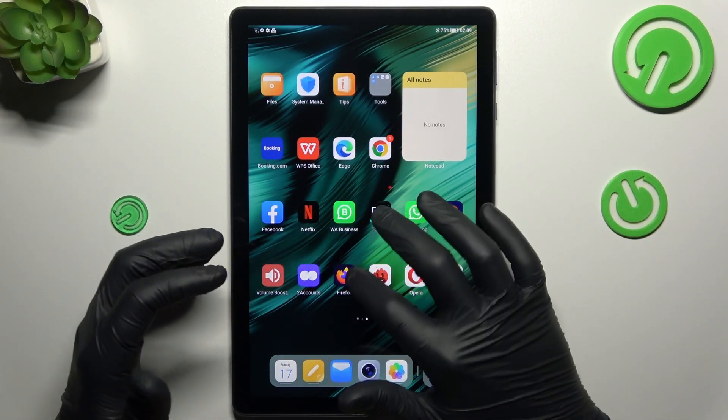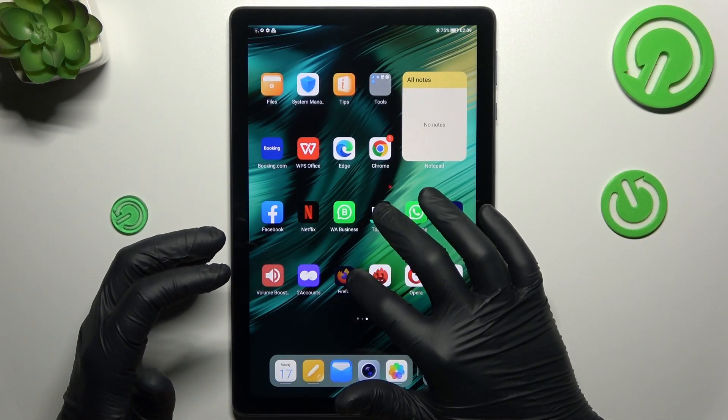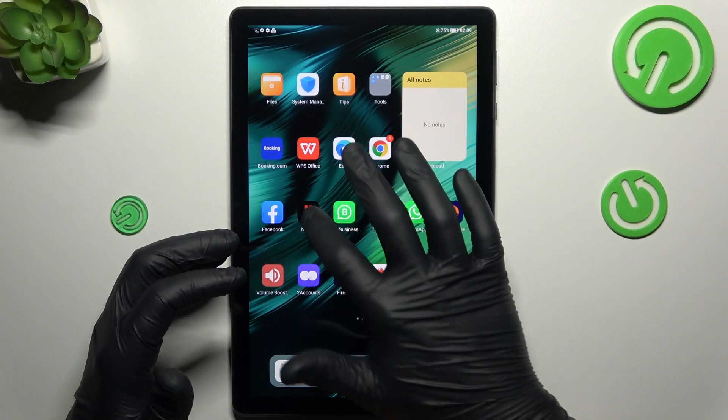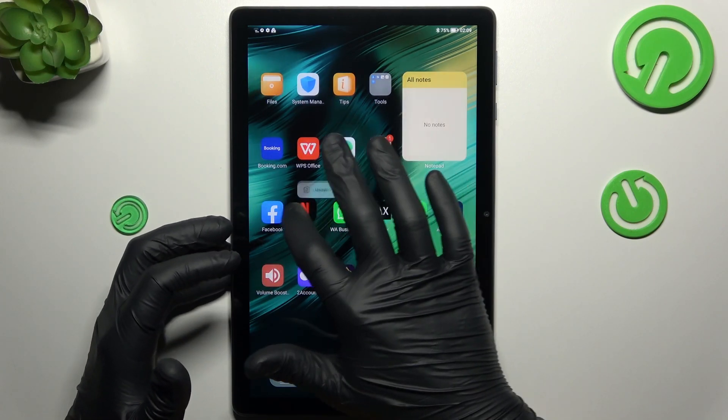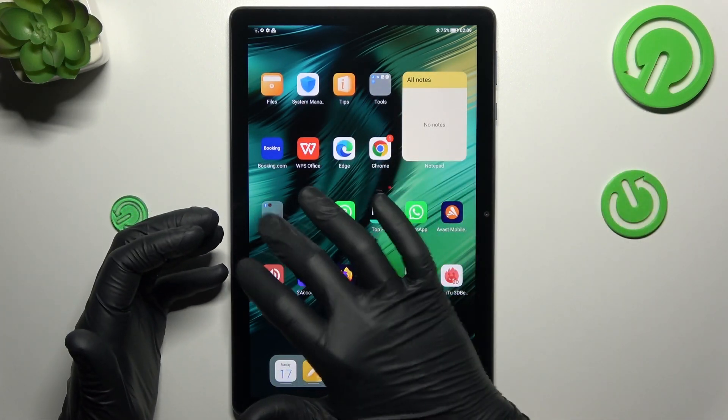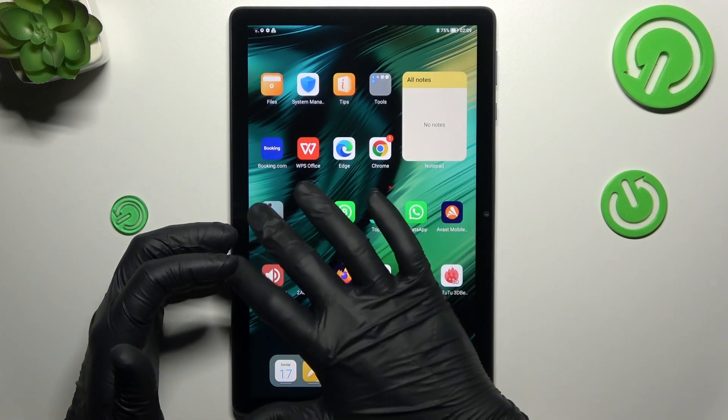If you want to make a folder, just hold any app and drop one onto another. We have a folder, and now you can change the name of your folder.